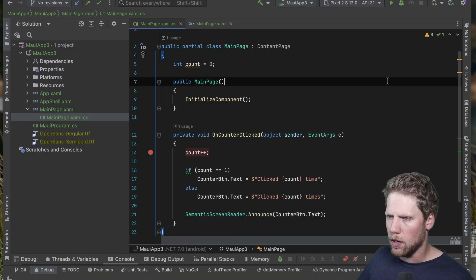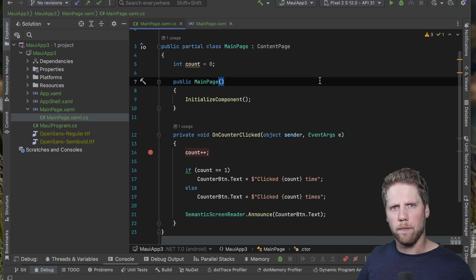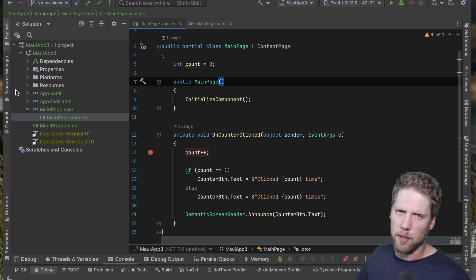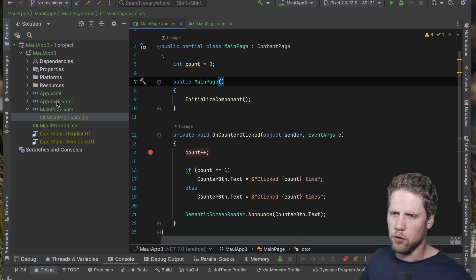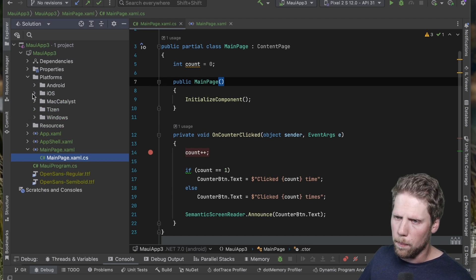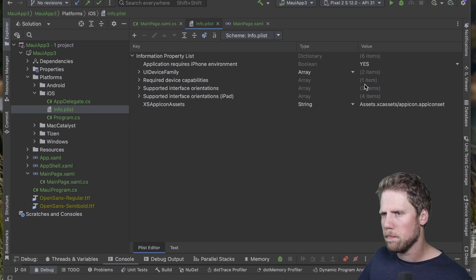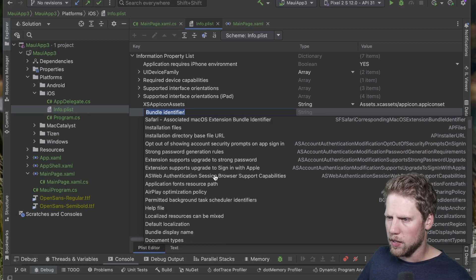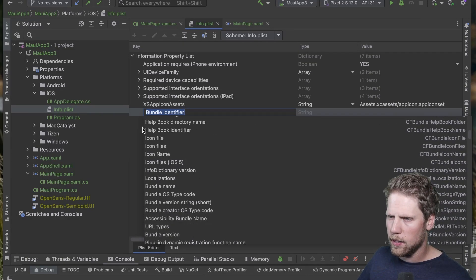What about editing platform-specific files like the Info.plist? We could do that pretty well in Visual Studio for Mac, but in later versions they say we should use Xcode. Opening the platforms folder → iOS and double-clicking Info.plist — it seems like a pretty good editor. We can add keys and have IntelliSense suggesting which keys we can add. That's good.